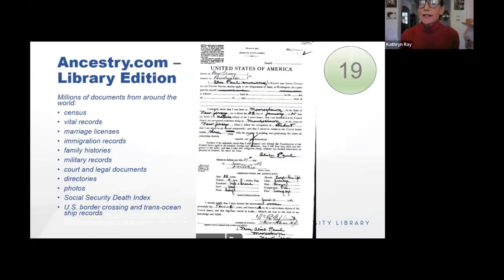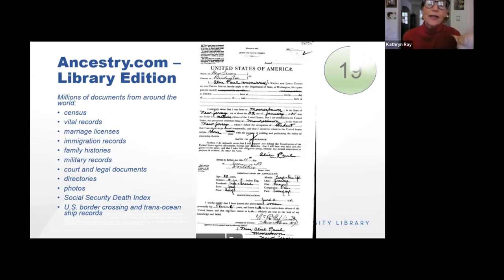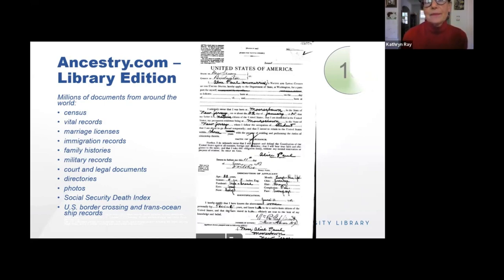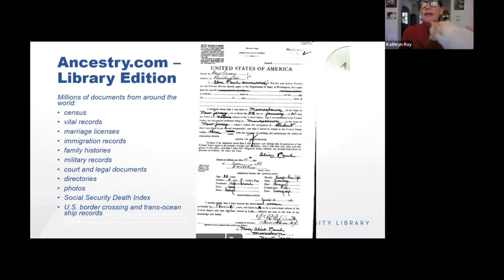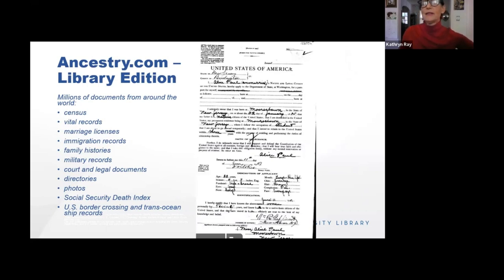Most of you know about Ancestry.com, but perhaps you didn't know you can use it through our library database. It is the library edition of Ancestry, which means you can find all the same good stuff about your family that you'd find on a personal subscription, but you can't produce family trees and various outputs of the personal edition. This is actually a very valuable primary source document for students. We have the Social Security Death Index, border crossing and trans-ocean ship records. The screenshot here is Alice Paul's passport application — she went to England where she met the Pankhurst family and became a great suffragist.